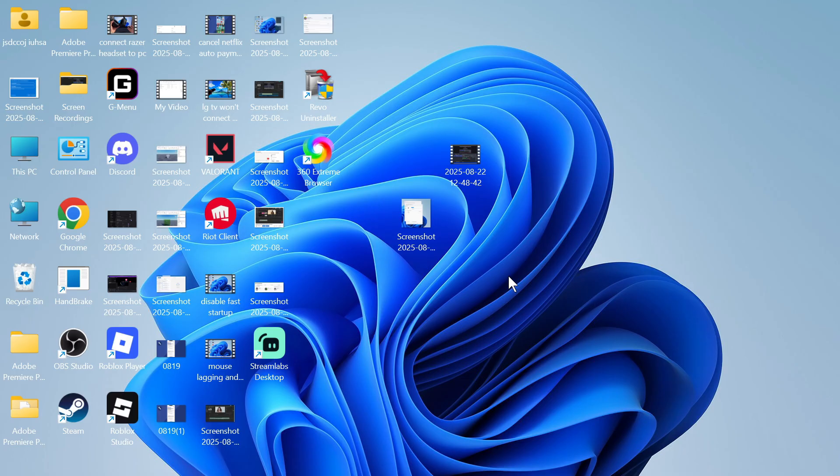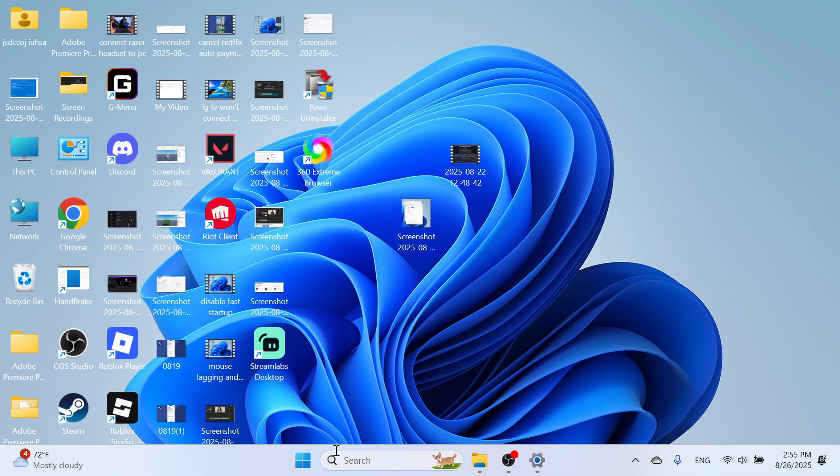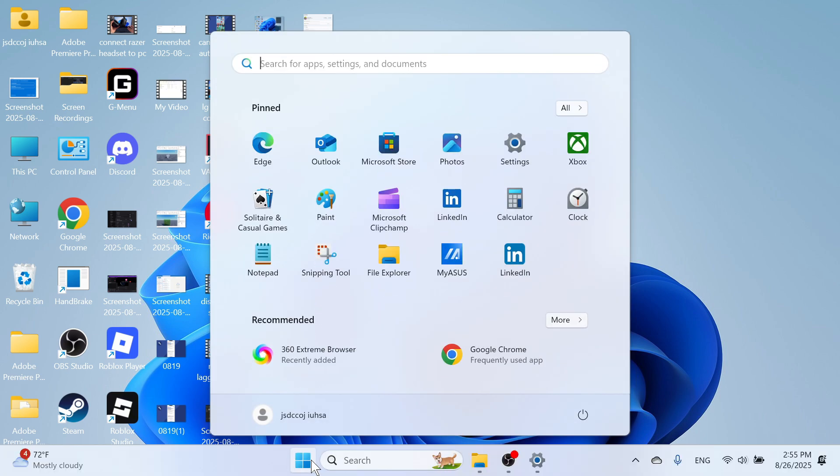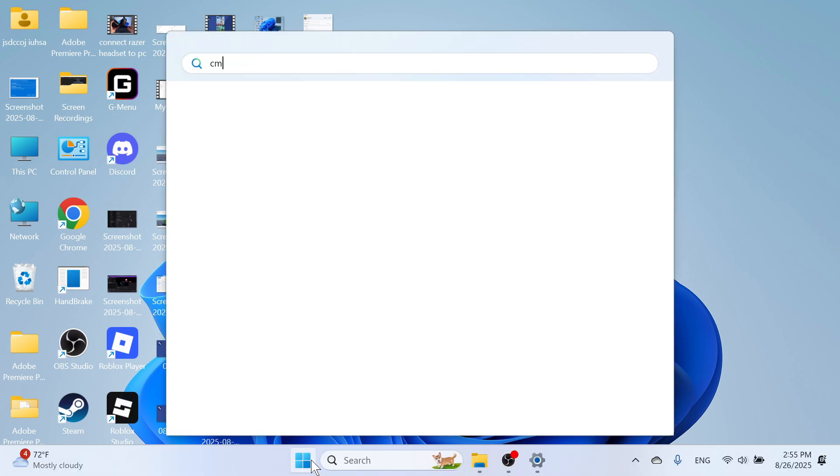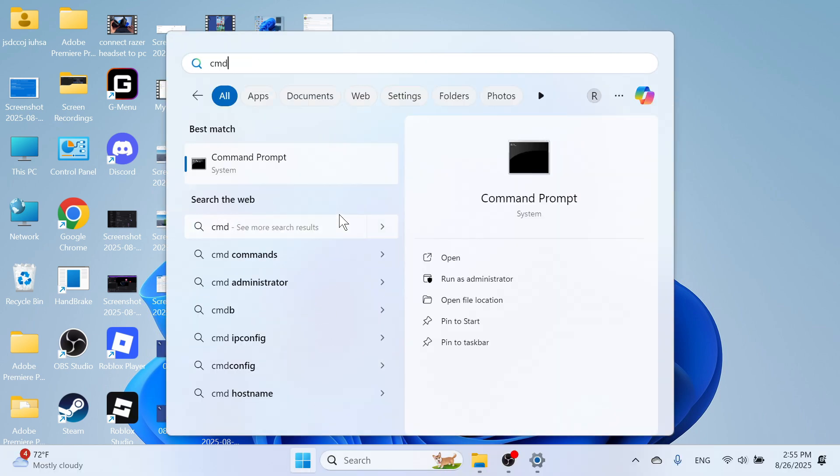Now the first thing you want to do is just make sure you're using the correct address for your router. So what we need to do is open up the start menu, go and search for cmd, and then click on the command prompt.